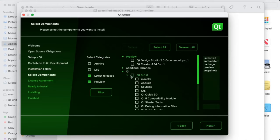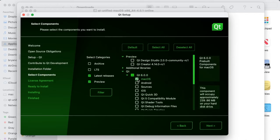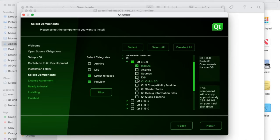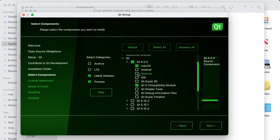A common mistake is to select everything. Instead, just choose what you need, similar to how we did it in the Linux section. Once you've decided what you need, go ahead and hit Next.